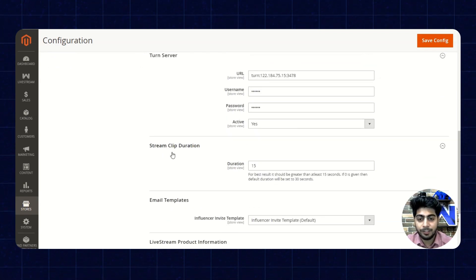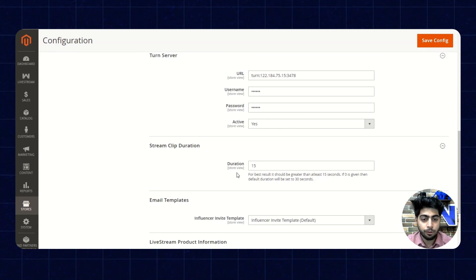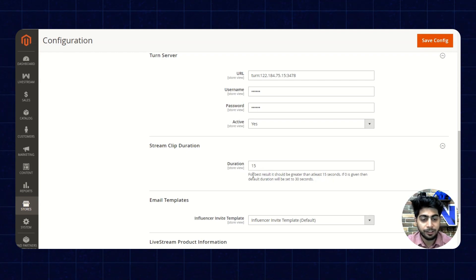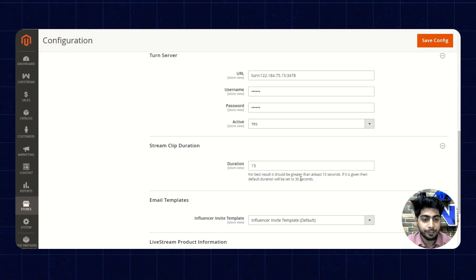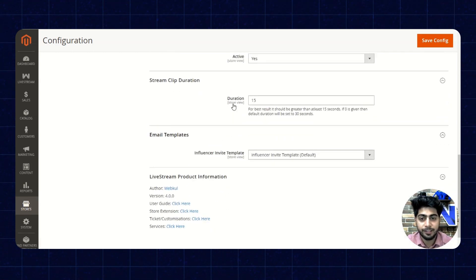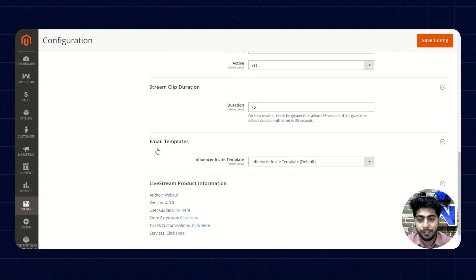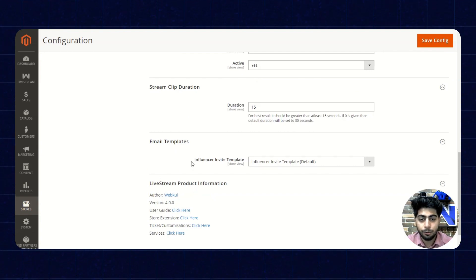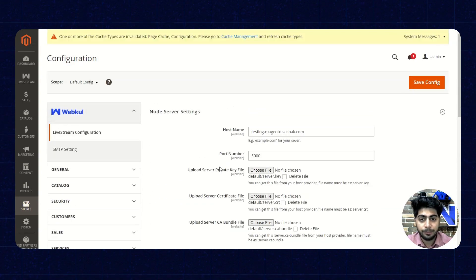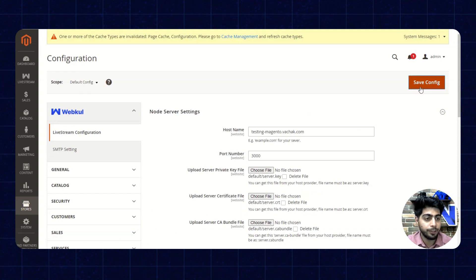Next up we have the stream clip duration. Here we can set the duration of the stream. For best results we should add the stream for 15 to 30 seconds; by default it is set to 15 seconds. Next up we have the email templates, specifically the influencer invite template, which we can set here. By enabling all these settings, we'll click on save configuration.